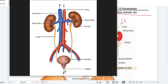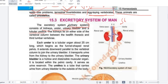Then from the bladder there is a tube that we call the urethra. This is also a tube, and this urethra carries our urine from the bladder and out of the body. Let's start to read this topic now. The excretory system has our kidneys, ureters, urinary bladder, and tubular urethra. The kidney lies on either side of the vertebral column.